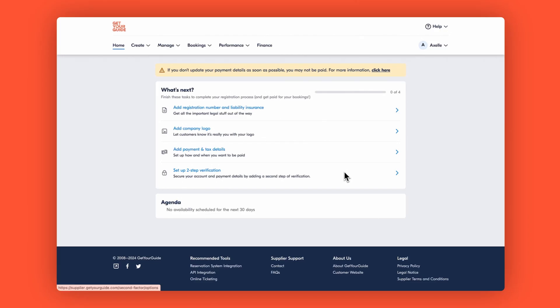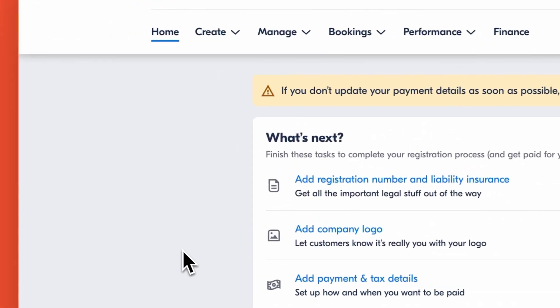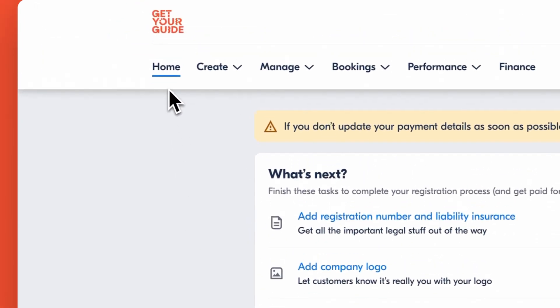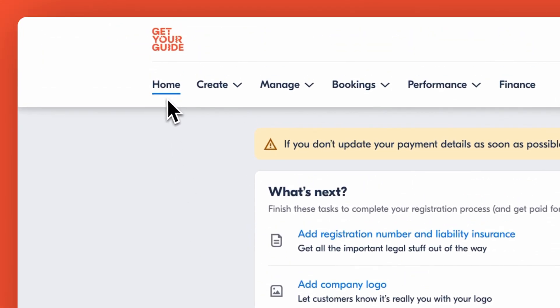First, let's start at the Home button. If you ever lose your way or need to return to the main dashboard, simply click here.